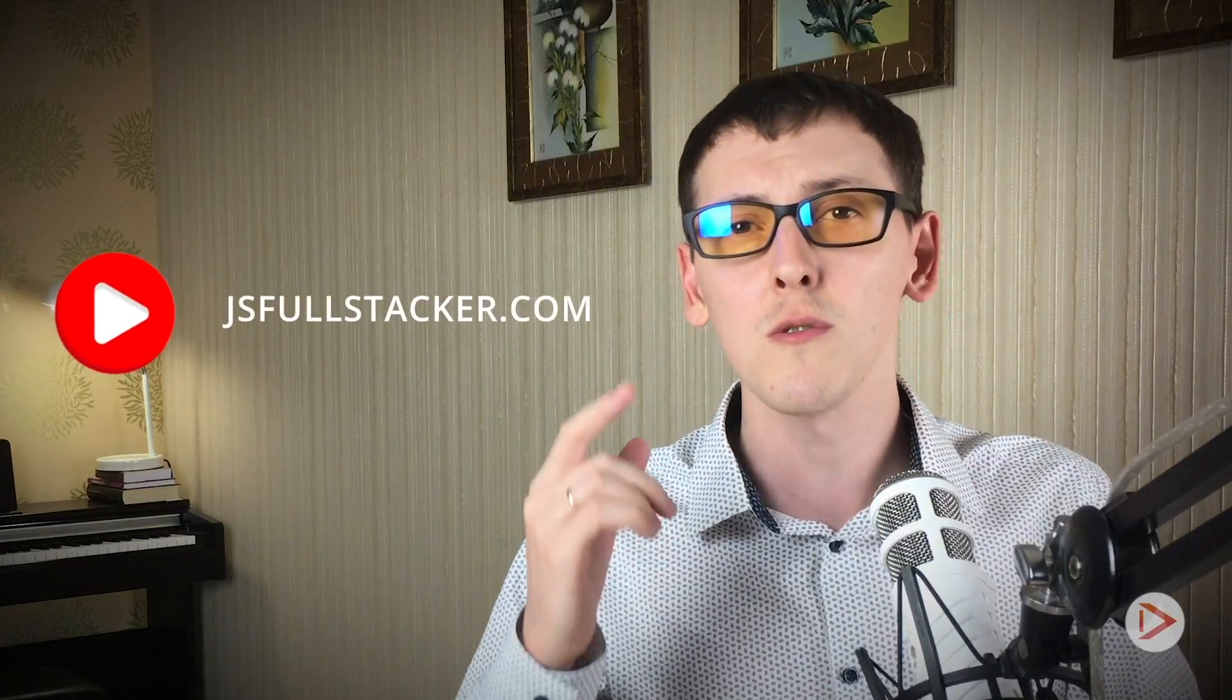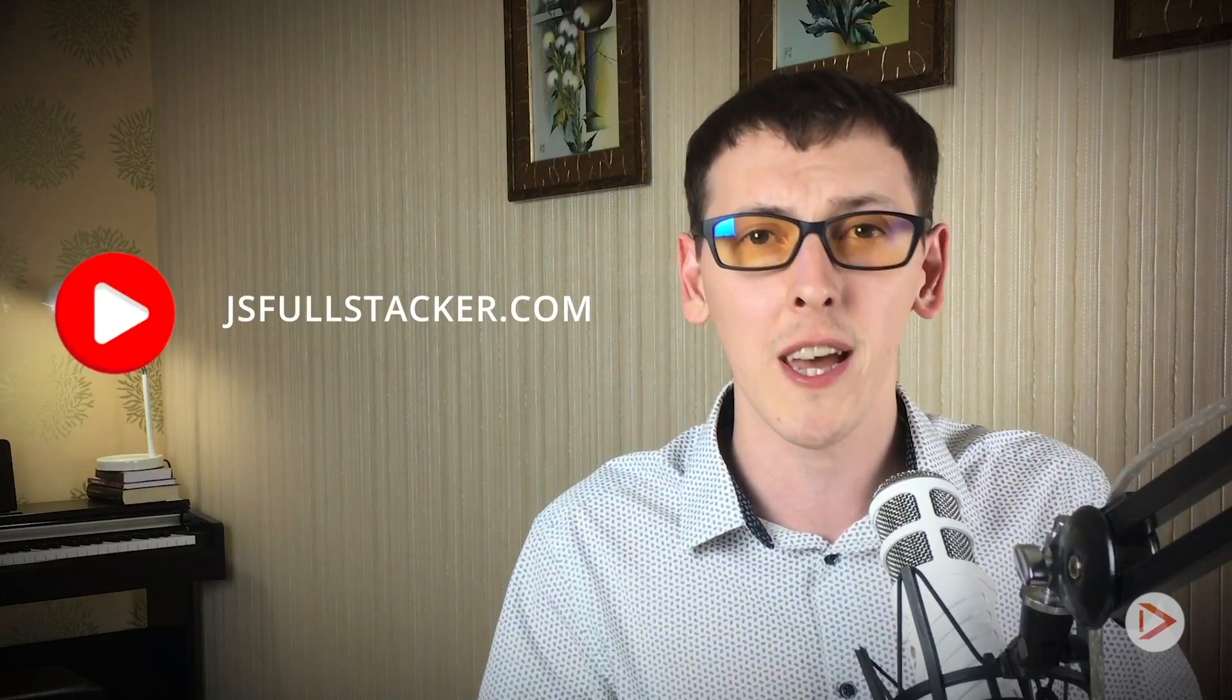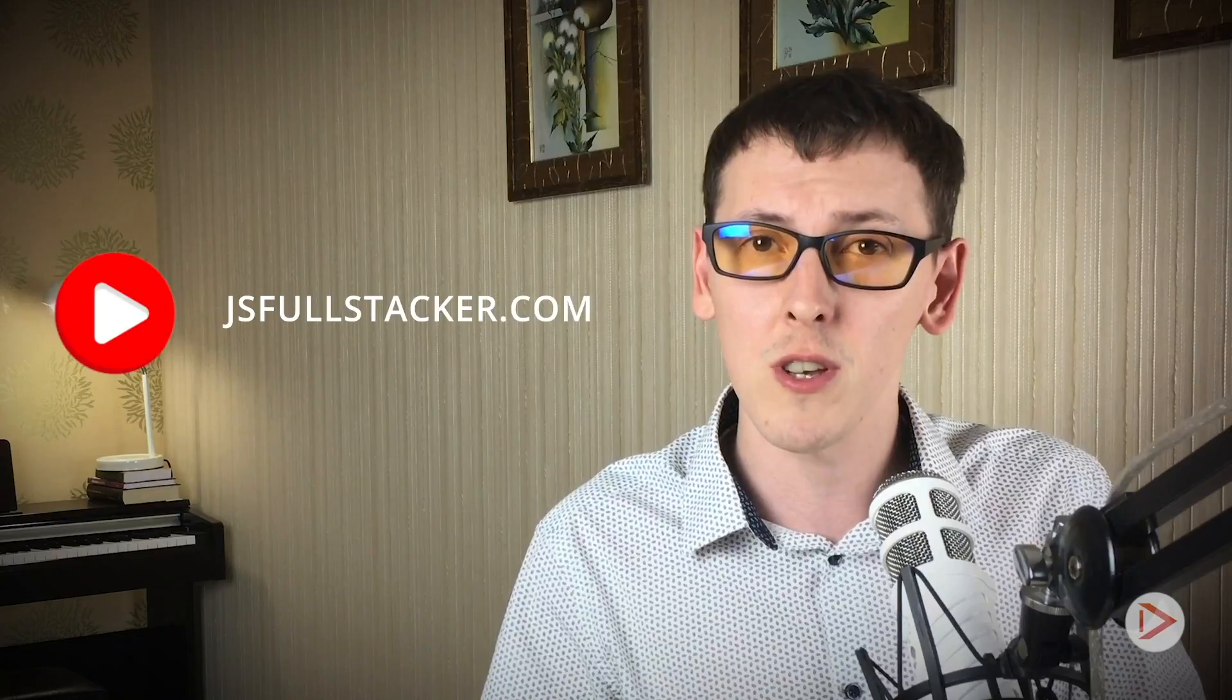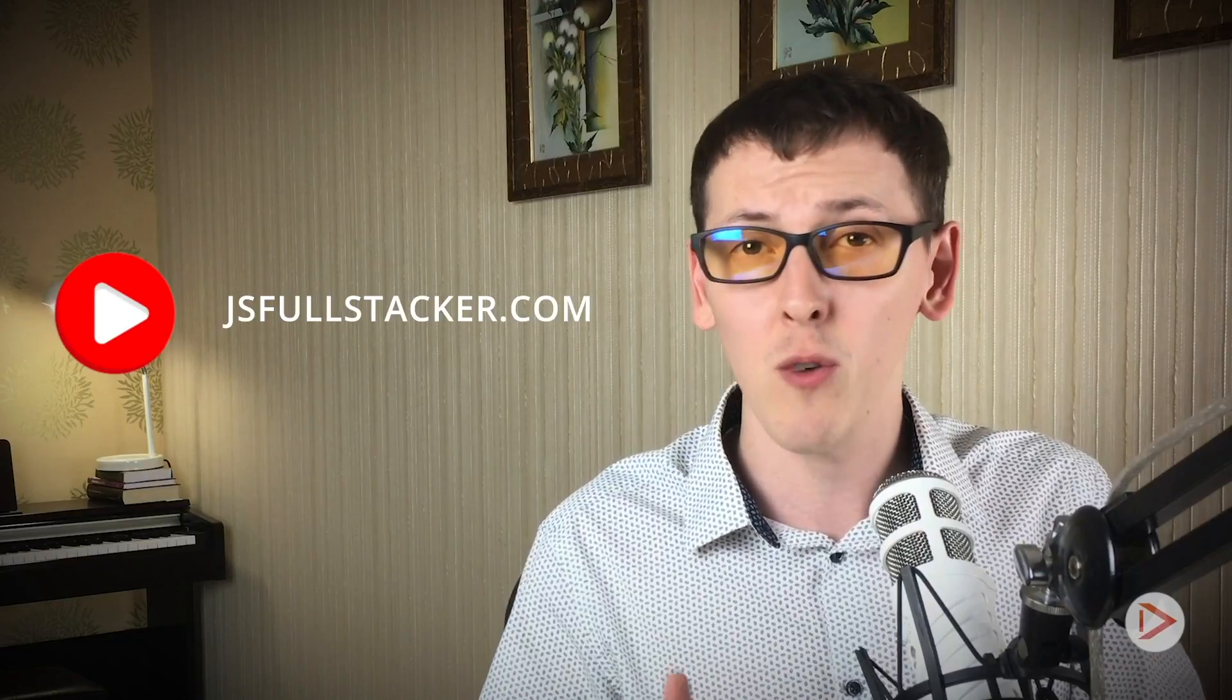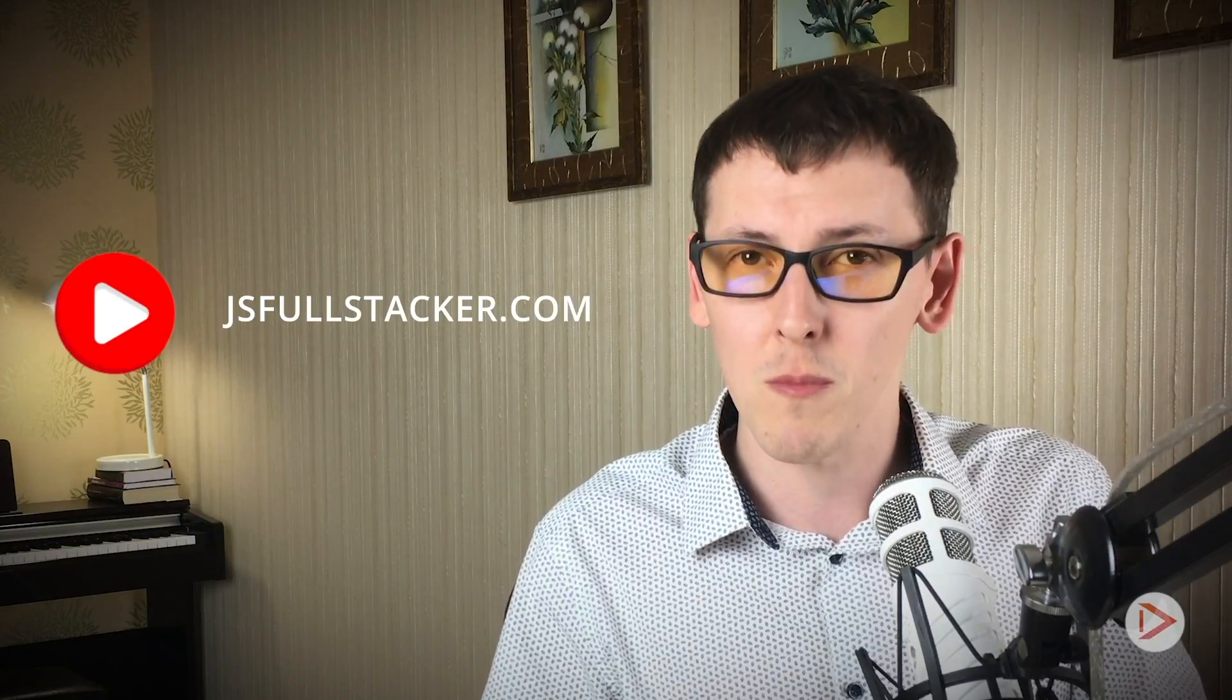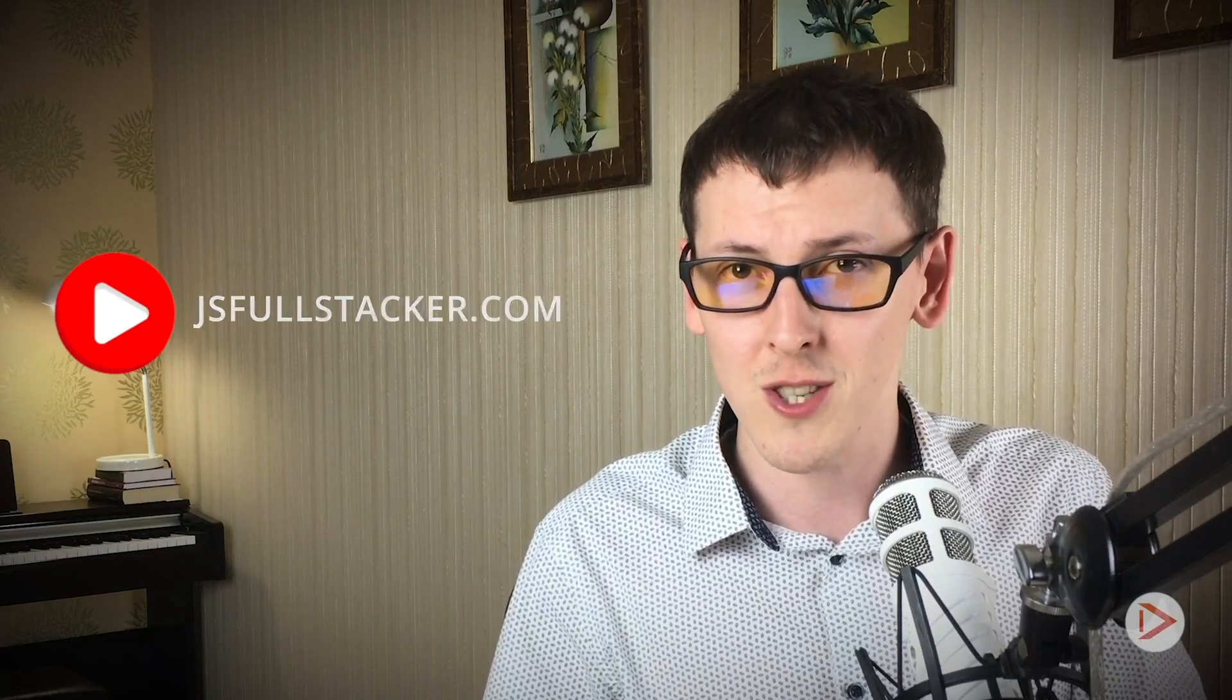Before we begin, just a quick note that if you don't want to wait for another episode to be published, you can go to jsfullstacker.com and purchase the series as pay-what-you-want model as a way to support my work in this channel. Thanks!